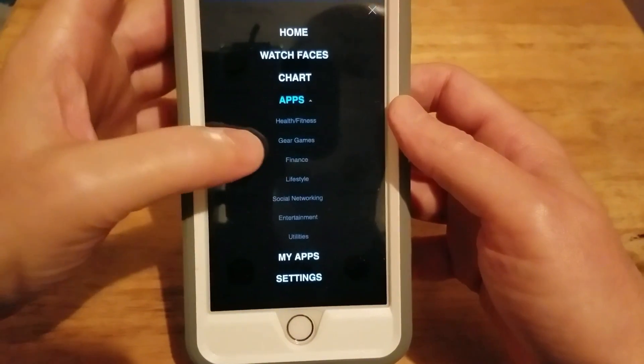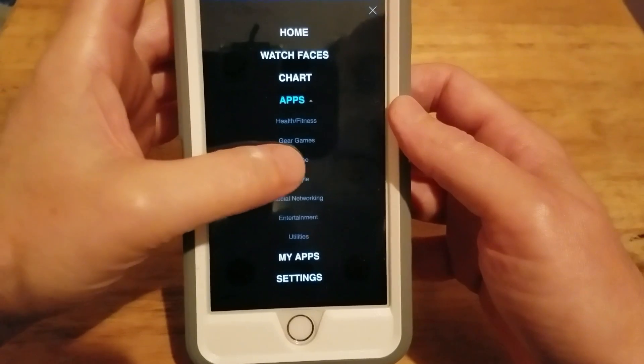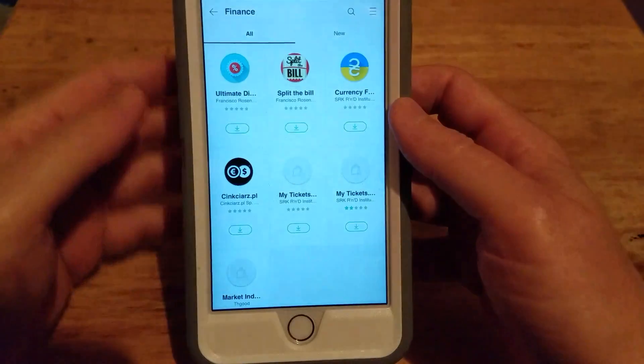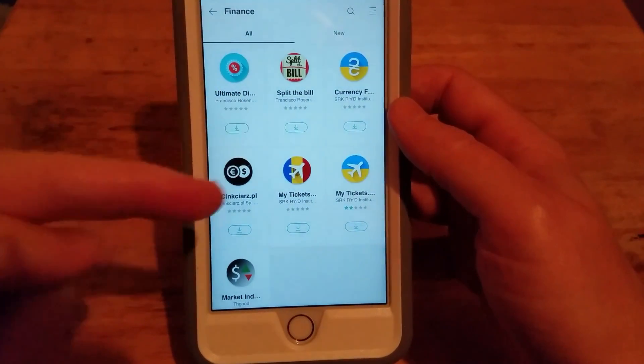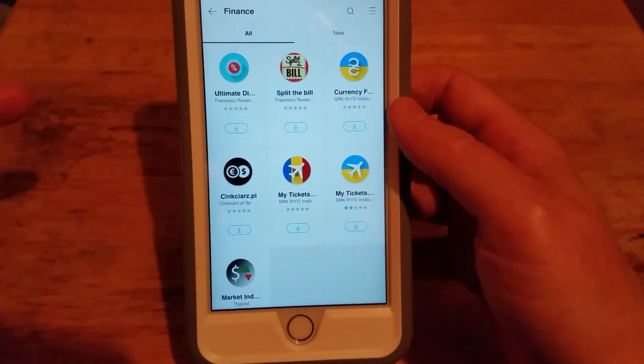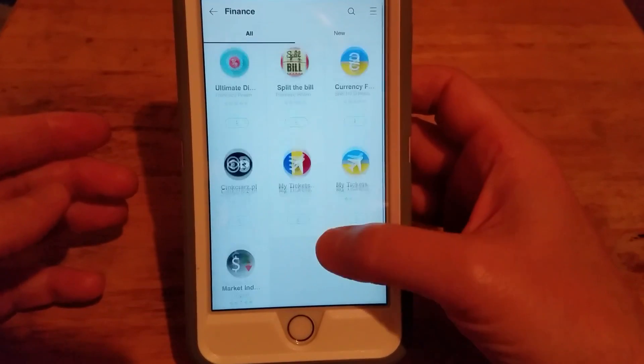The next section we're going to look at is finance. So these are all the apps that are available in the finance section.